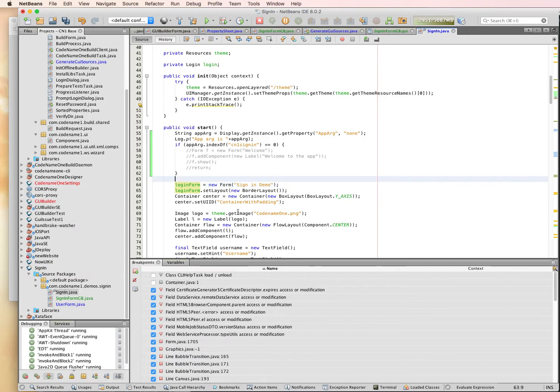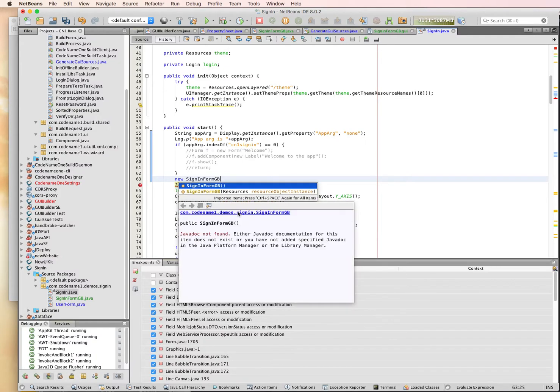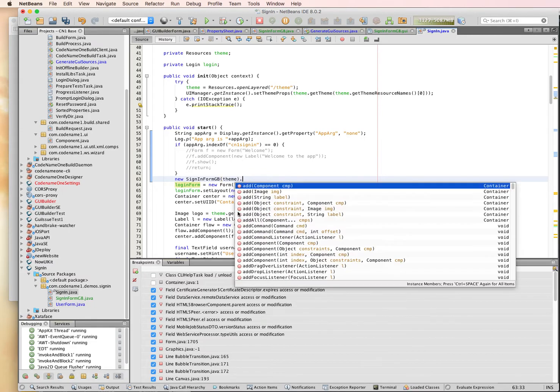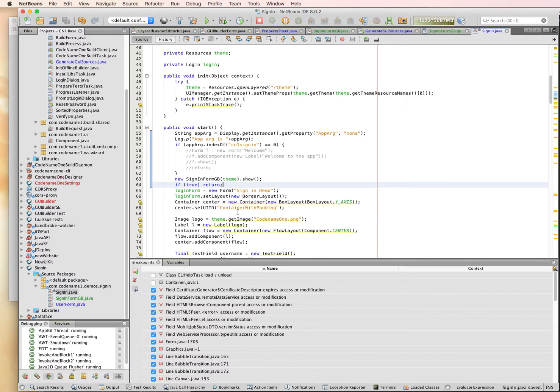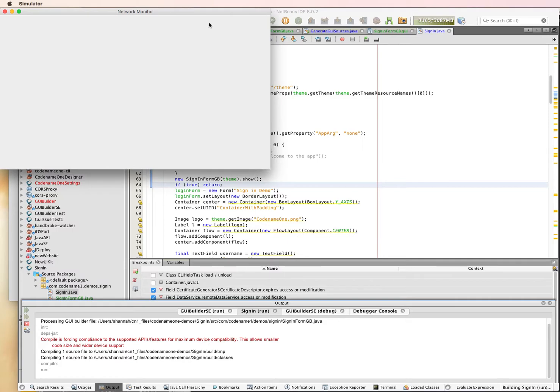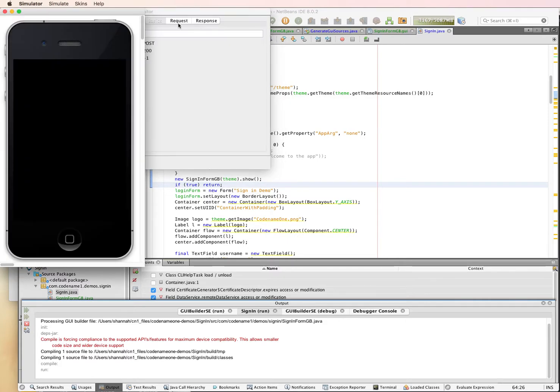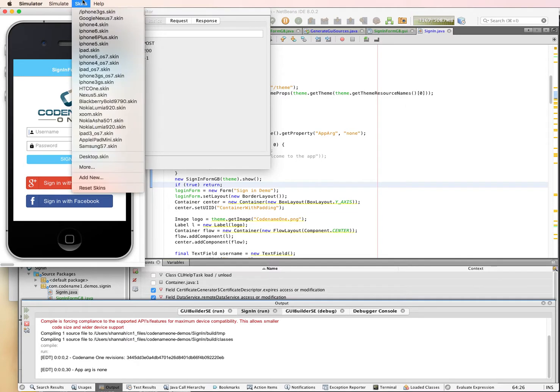Now, to use my new form, I'm just going to go new sign-in form GB, because that's the name of the form. I'm going to pass it the theme and I'm going to show it. And this line is just to make sure we don't do the old form. And now, let's run this one and see what it looks like inside the Codename One Simulator. I'm using the iPhone 3GS skin right now because it fits nicely on the screen.